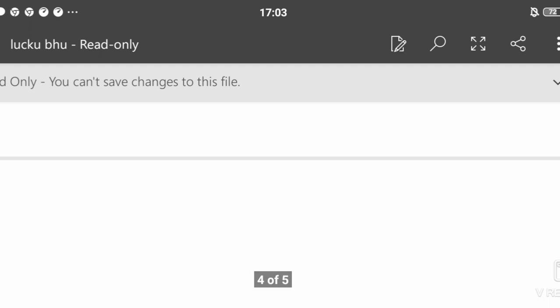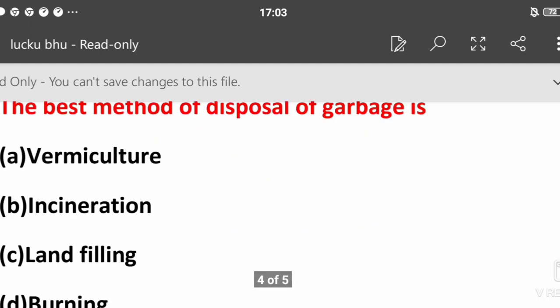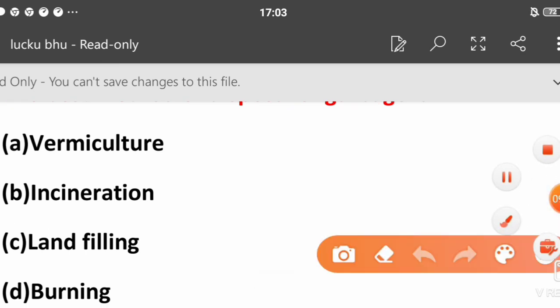Next question: The best method of disposal of garbage is vermiculture, incineration, land filling, or burning? The correct answer is land filling. But in this process, I think the best method for organic waste is compost making. If compost making is not an option, then land filling is the major method.